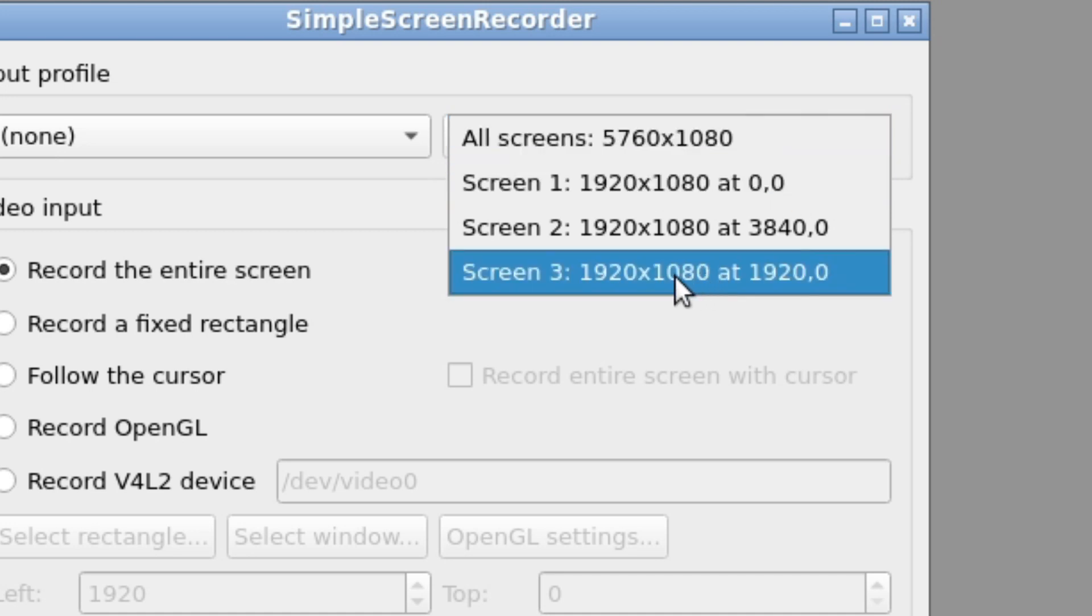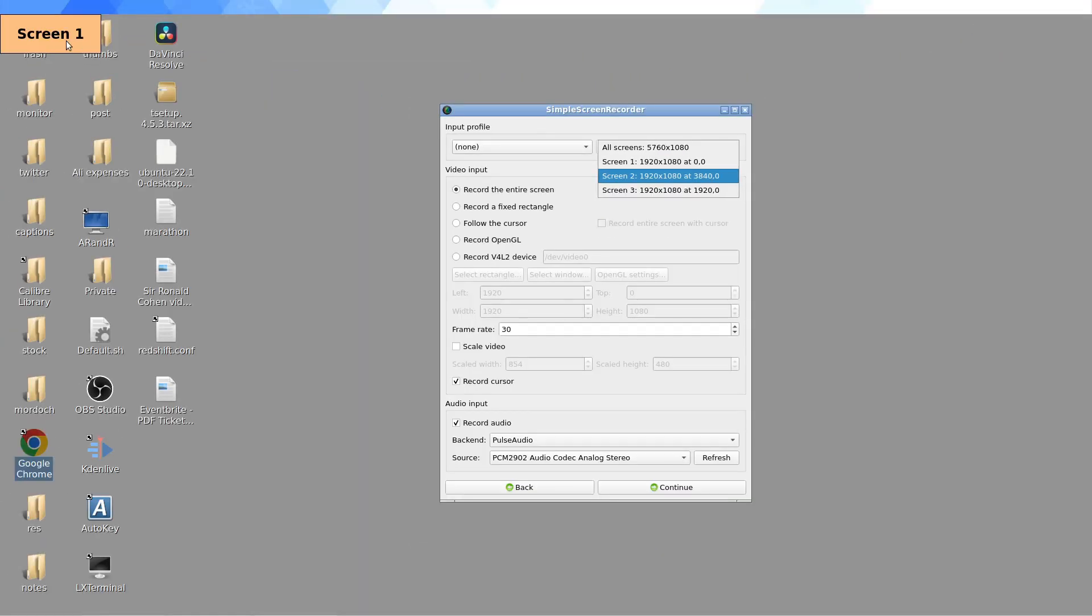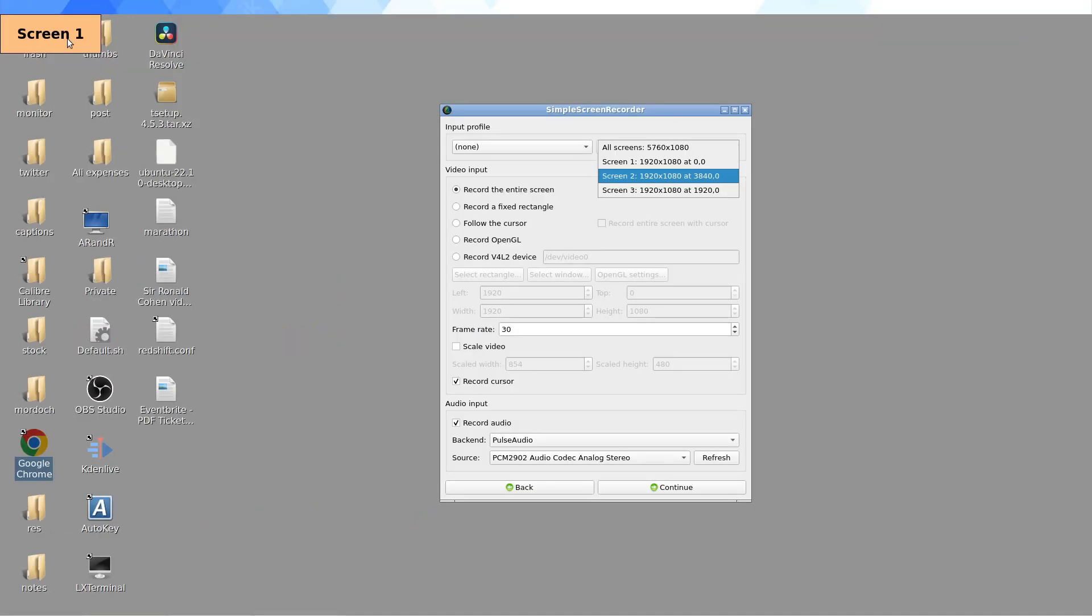What I like about this program, which is something that actually OBS doesn't do, is it labels the screen. So you can see screen one has just popped up on this display, so I know that that's screen one. The way you have them might be a little bit illogical.